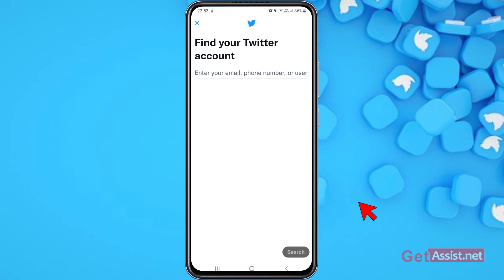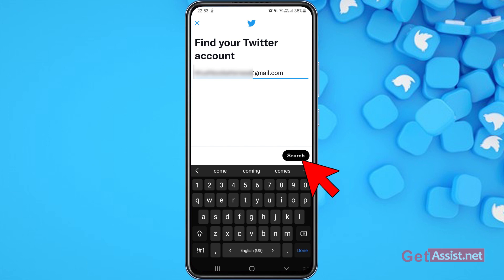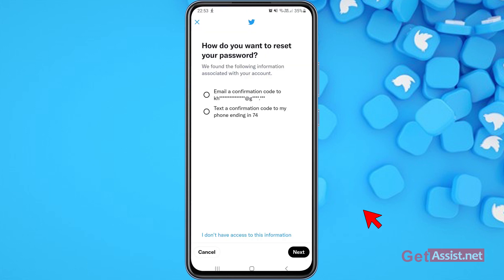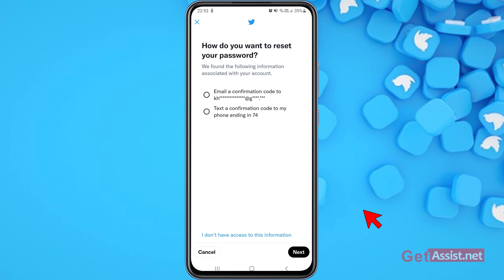Here you can enter any one of three things: your email address, your phone number linked to your Twitter account, or your username. I remember my email address, so I'm going to enter that and then press Search. As you can see, I'm getting two options: the first is to get a confirmation code on my recovery email, and the second is to get the confirmation code via text on my phone number. You can select either of these if you have access.